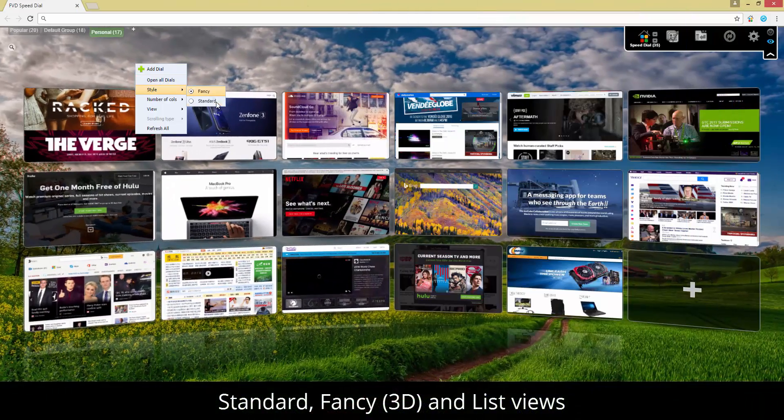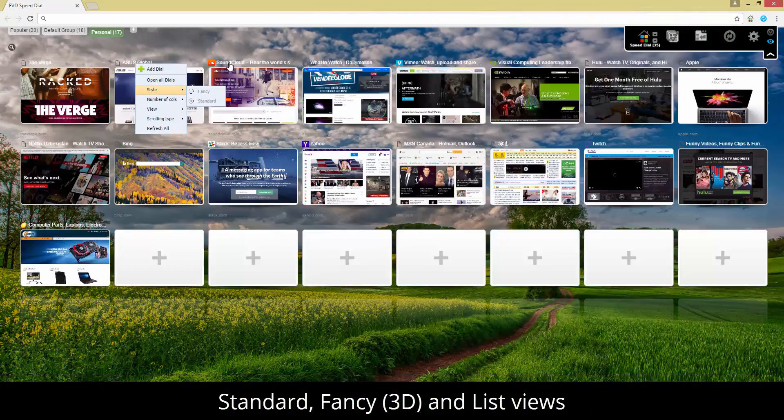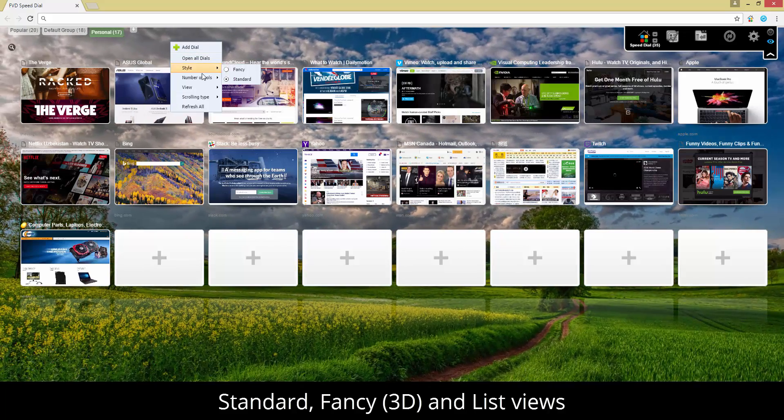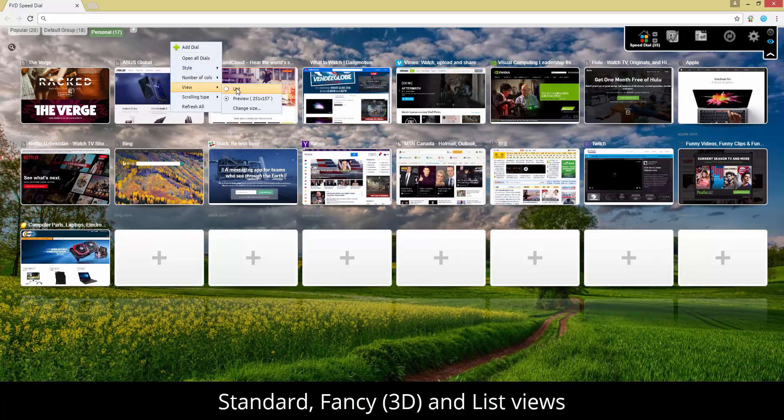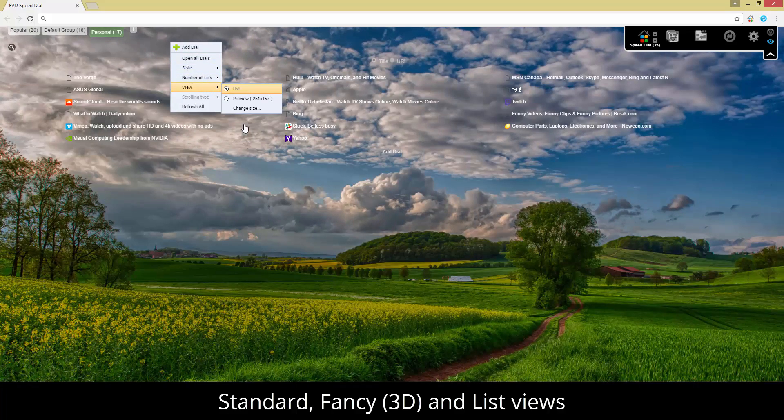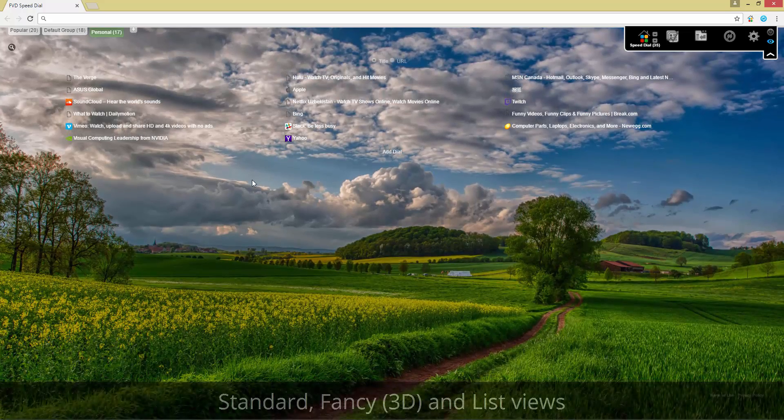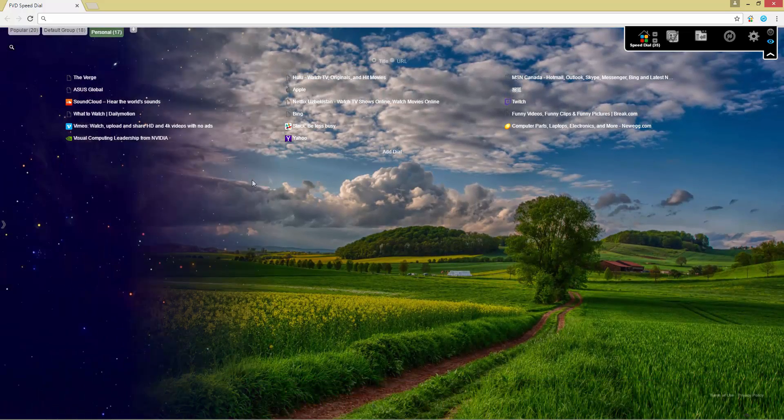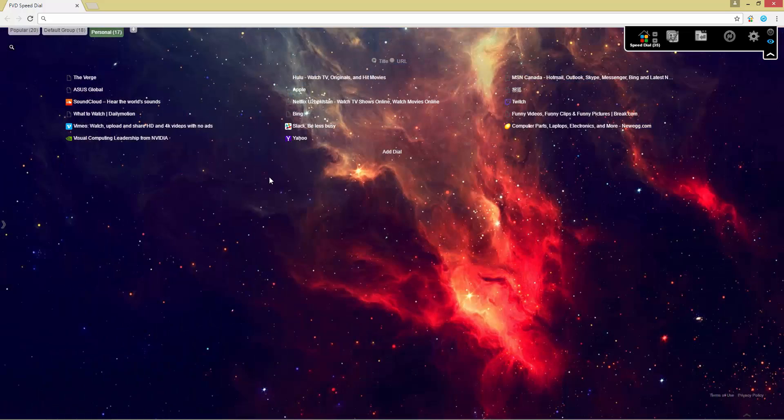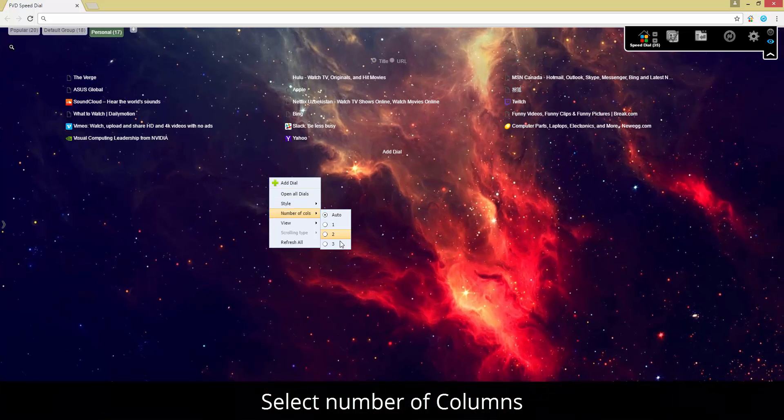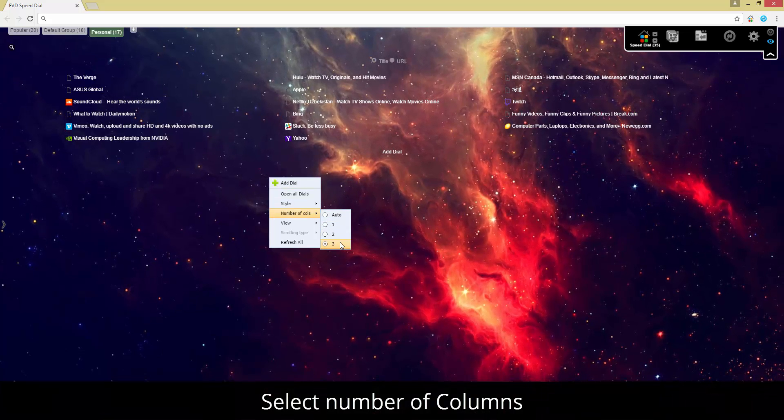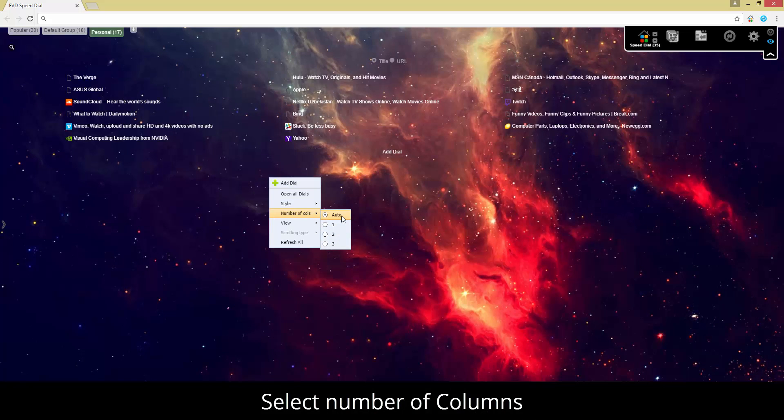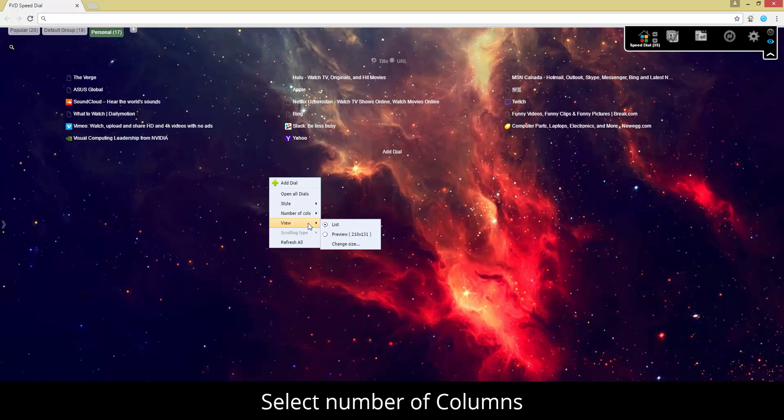But let's not forget about the interface. A startup page is supposed to be appealing and pleasing to the eye. FVD Speed Dial fully satisfies those requirements as well. No doubt, once you have a chance to fully appreciate the awesome 3D mode, you will understand what design of the future is all about.